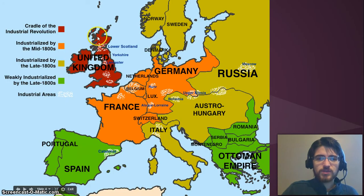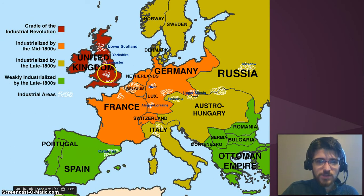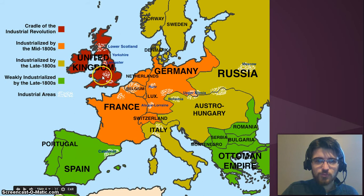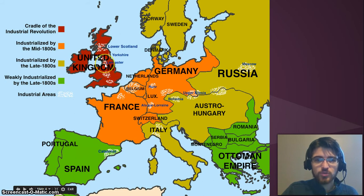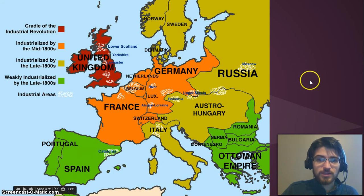Here's where it started — in the United Kingdom. This is where the Industrial Revolution started, the cradle of the Industrial Revolution. And you can see why, because these industrial areas were located right over places where you had access to natural resources like coal and iron, or you had lots of people living in close quarters so that you could create industrial products.